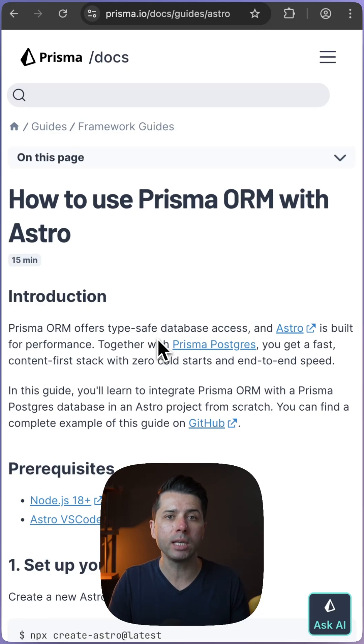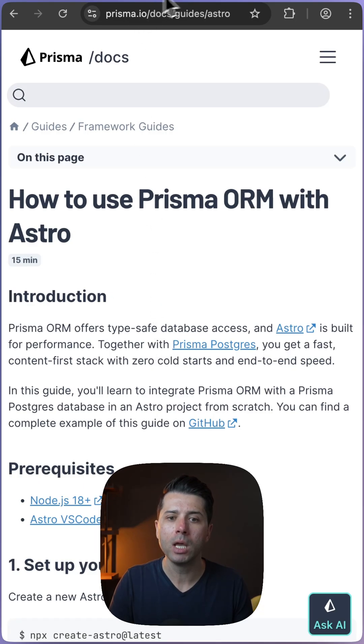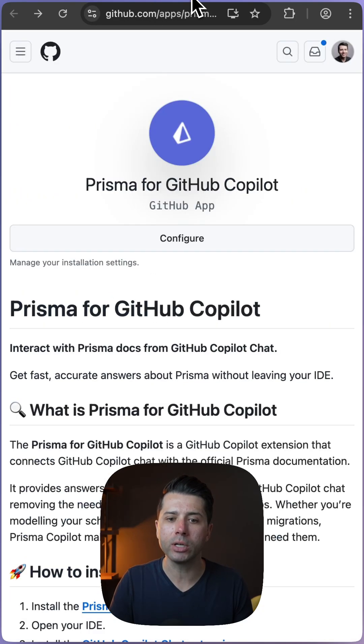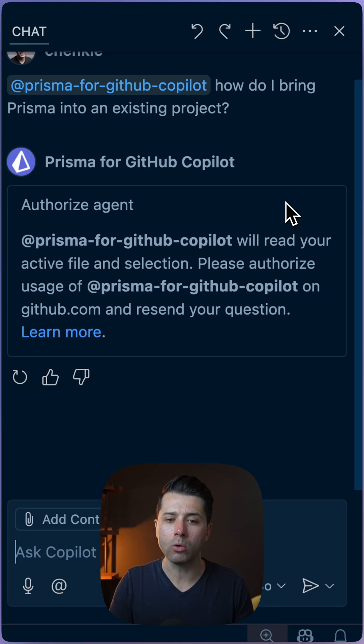And if we're using GitHub Copilot, we now can. We've got this extension called Prisma for GitHub Copilot. After we install it, we can use it in VS Code.